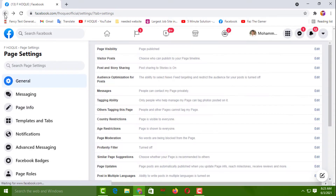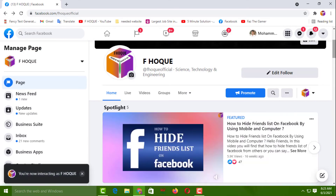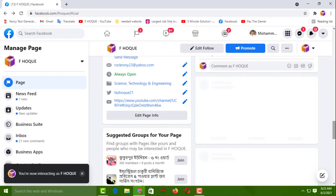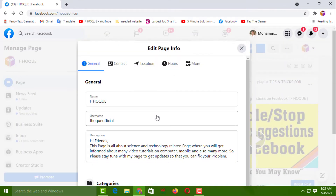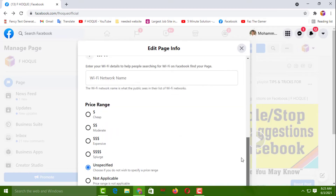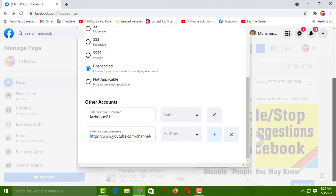Go back. For the second method, you have to scroll down and simply click on 'Edit Page Info' from here. Then click on 'More'. You have to scroll down from here, then again scroll down further.